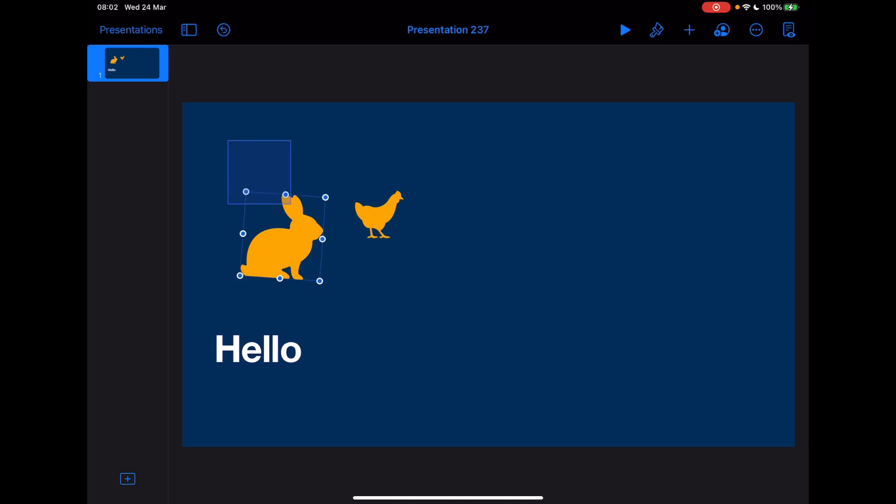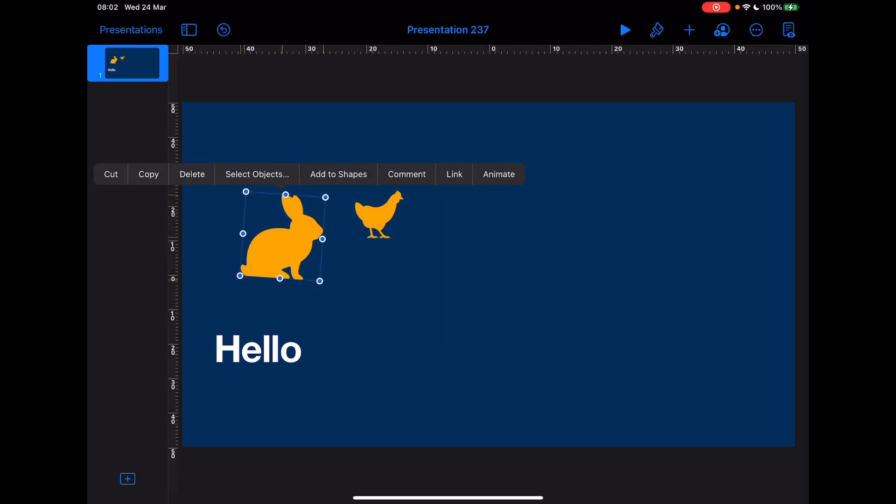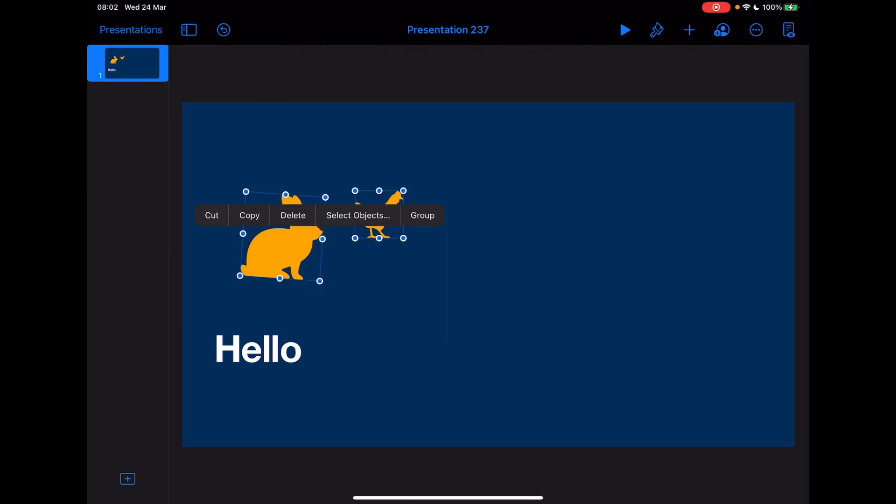Again, just a nice and simple way of doing those things. You can still do it the old way in terms of swiping down on the screen and selecting multiple objects. You can still do it by tapping one object, holding it, and tapping the other object. So again, all of those options are still there and just a range of ways to do it.